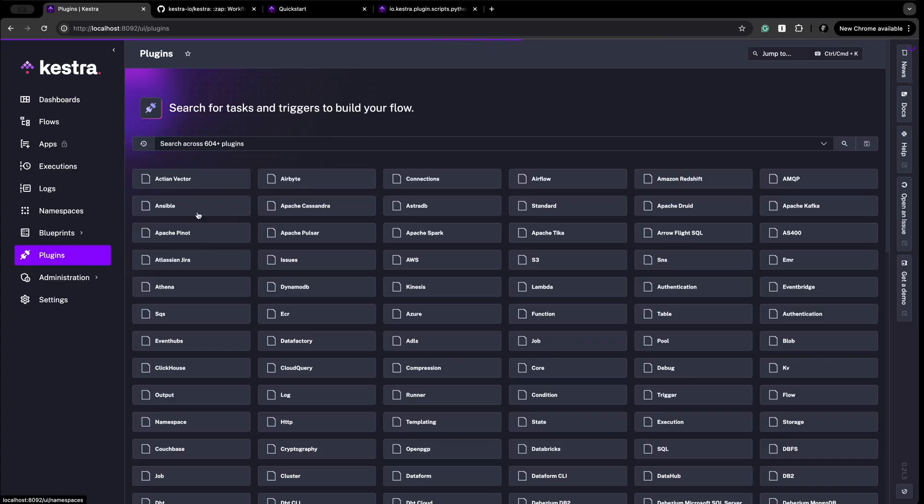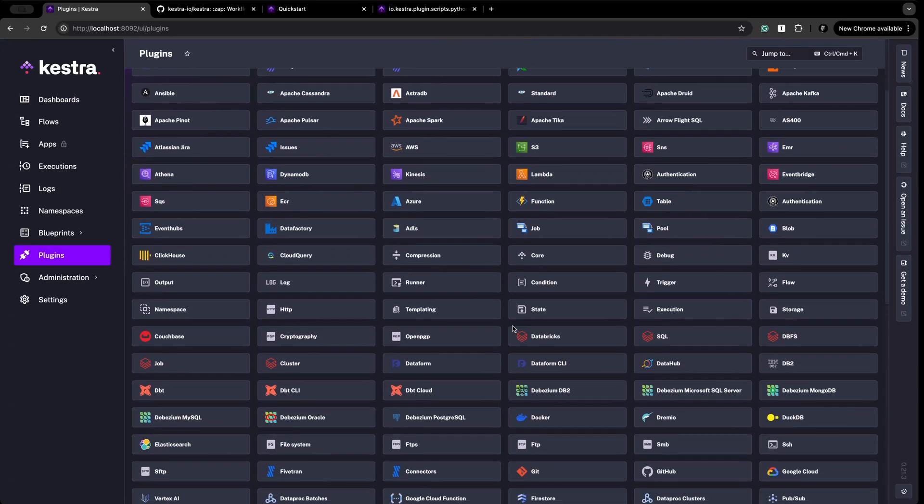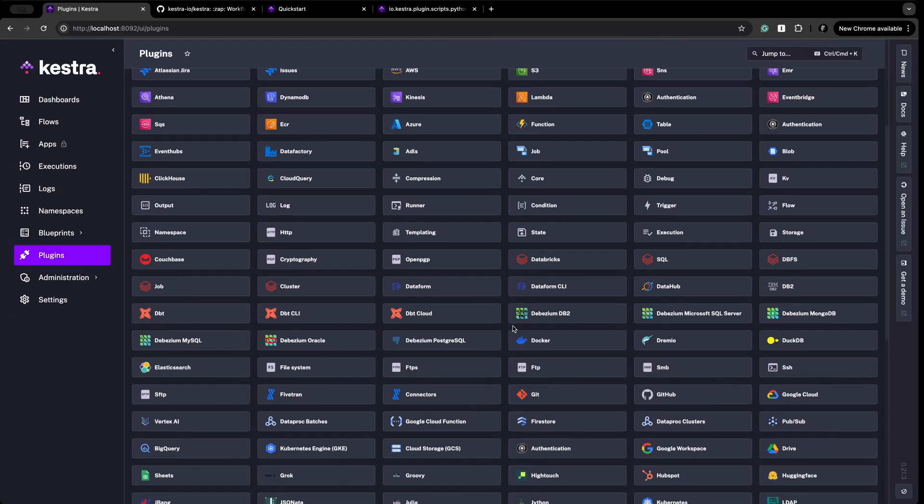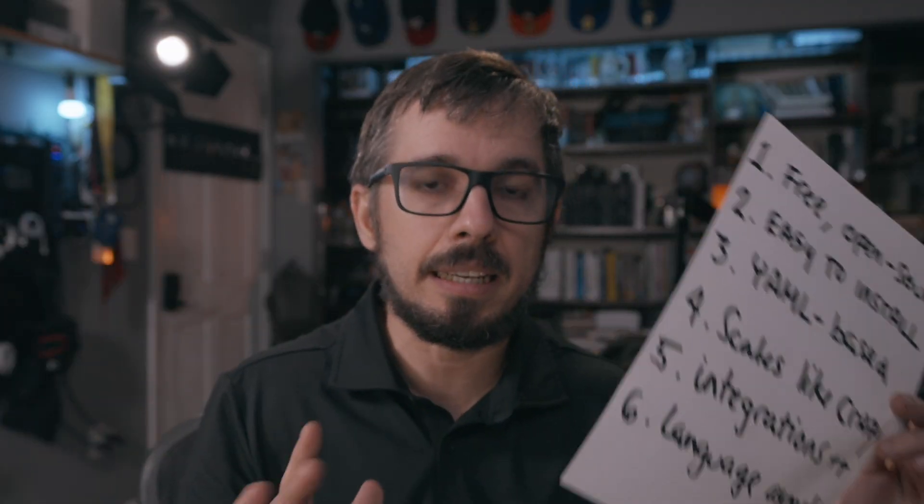Number five, the number of plugins is amazing — there are more than 600 plugins that you can choose from. And finally, Kestra is language agnostic. You can use Python, JavaScript, TypeScript, Go, whatever. It doesn't really matter — anything that you like, you can use here. Go to their website, open their documentation, and start building a very simple flow. That'll be a great start.